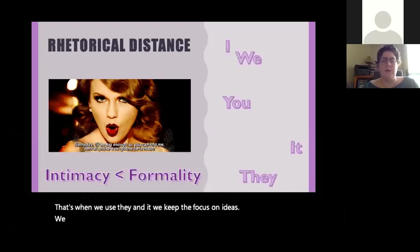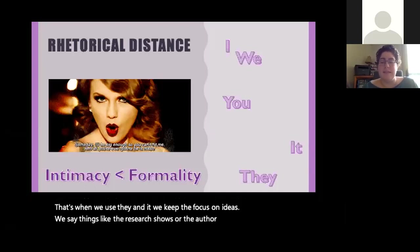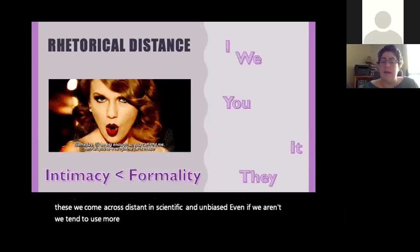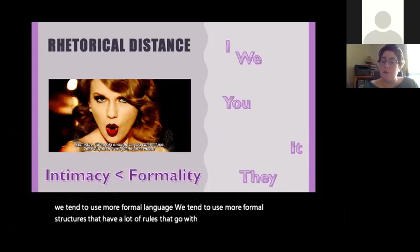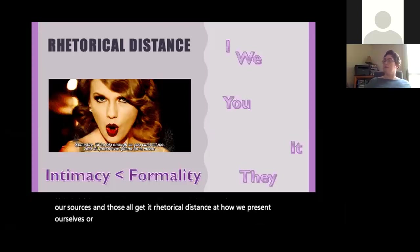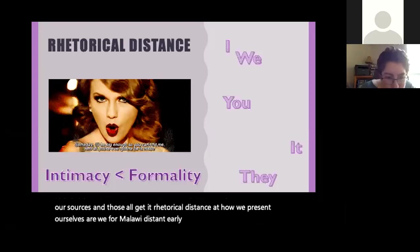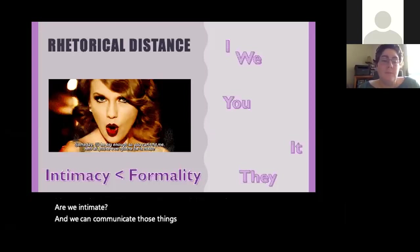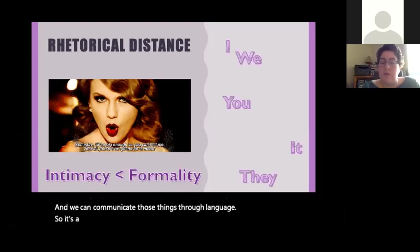We say things like 'the research shows' or 'the author indicates.' With third person we come across as distant, scientific, and unbiased — even if we aren't. We tend to use more formal language, more formal structures with a lot of rules, and we cite our sources. All of these get at rhetorical distance — how we present ourselves: formal or distant, unbiased or close, personal or intimate. We can communicate all of those things through language, so it's a really versatile tool.